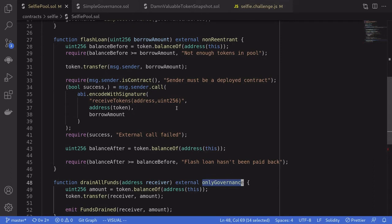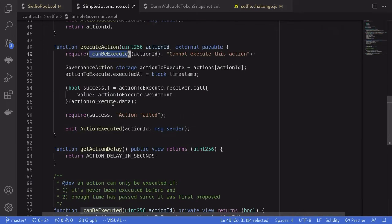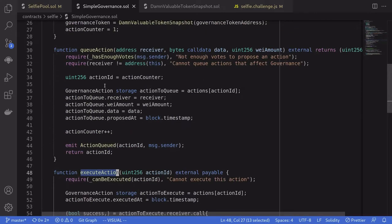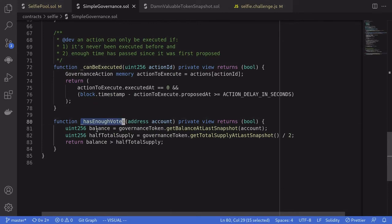Our challenge is to drain all of the DBT tokens inside the flash loan contract. The solution is to call drain all funds, but notice that only governance is able to call this function. Going back to the governance contract, the only way governance can call any transaction is to call execute action, and we can only execute an action if an action is first queued and we wait two days. And we can only queue an action if message.sender has enough votes — meaning the balance of that account has more than half of the total supply of the governance token.